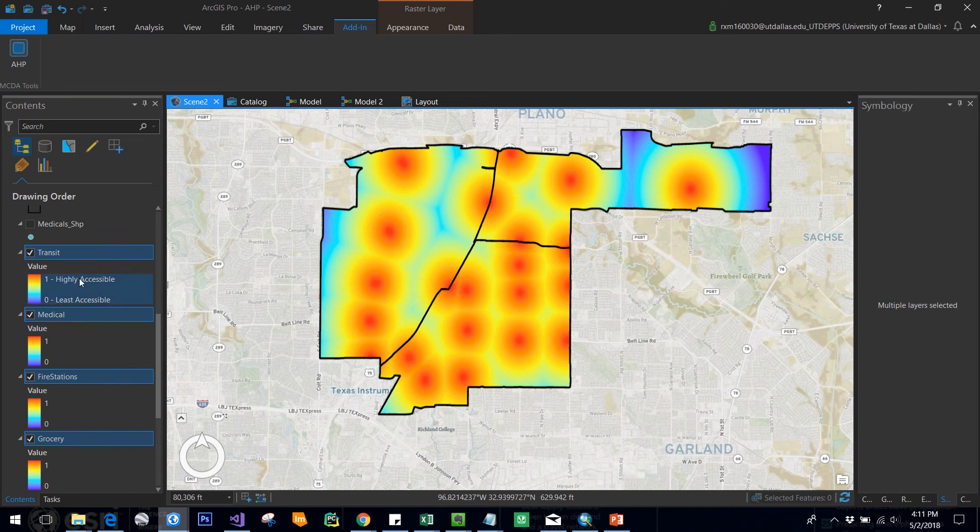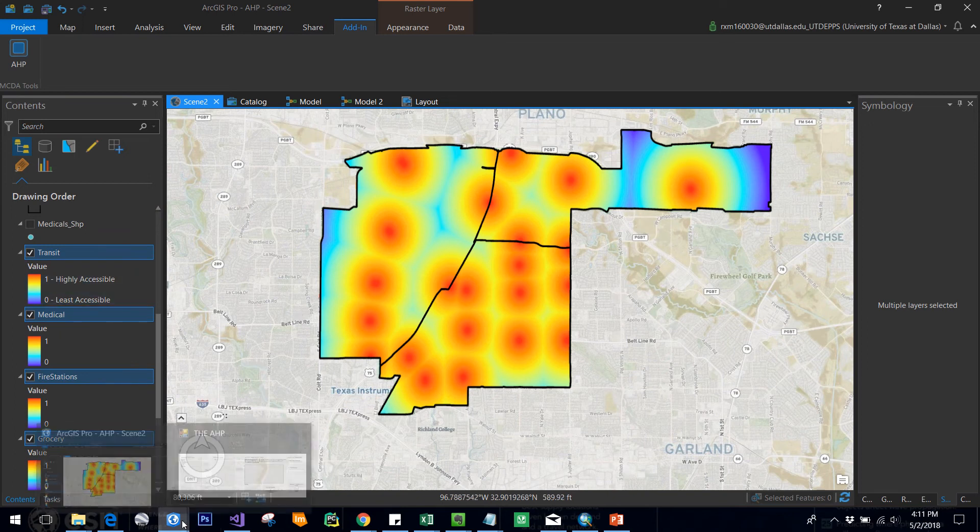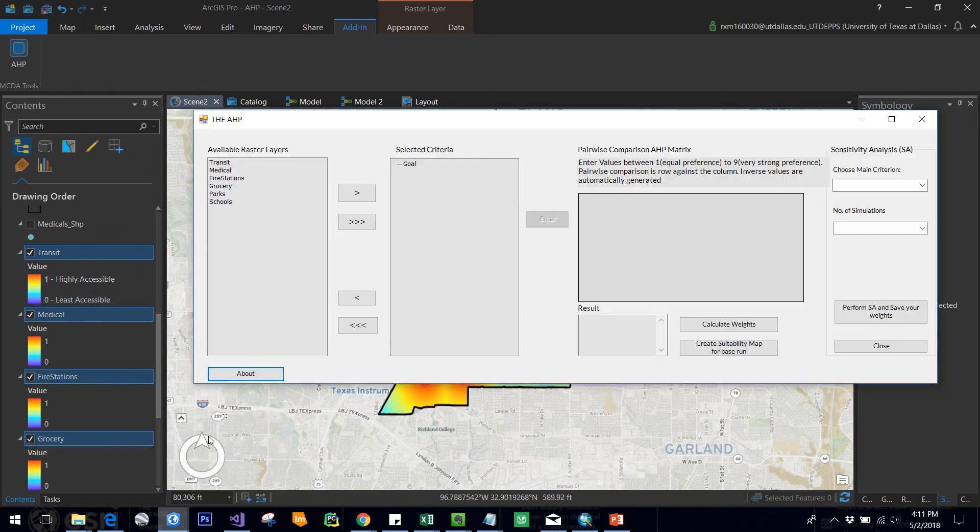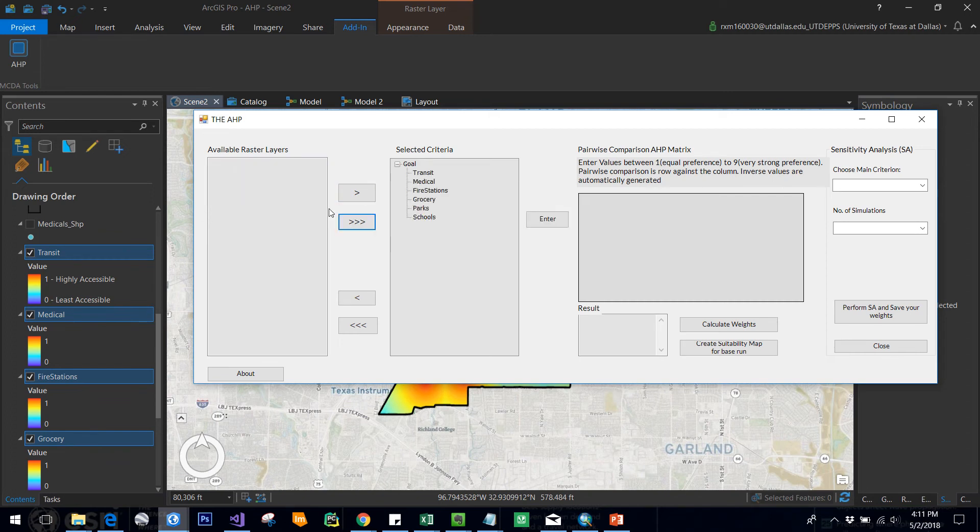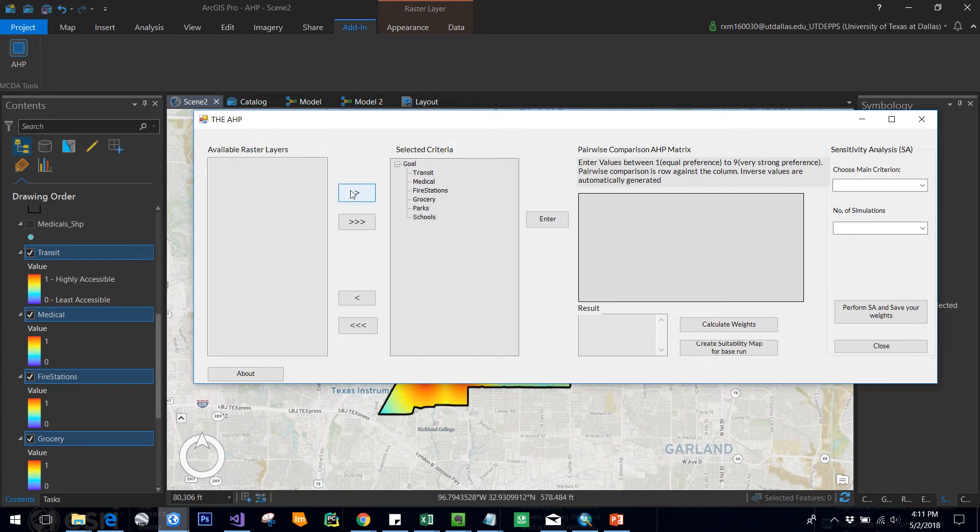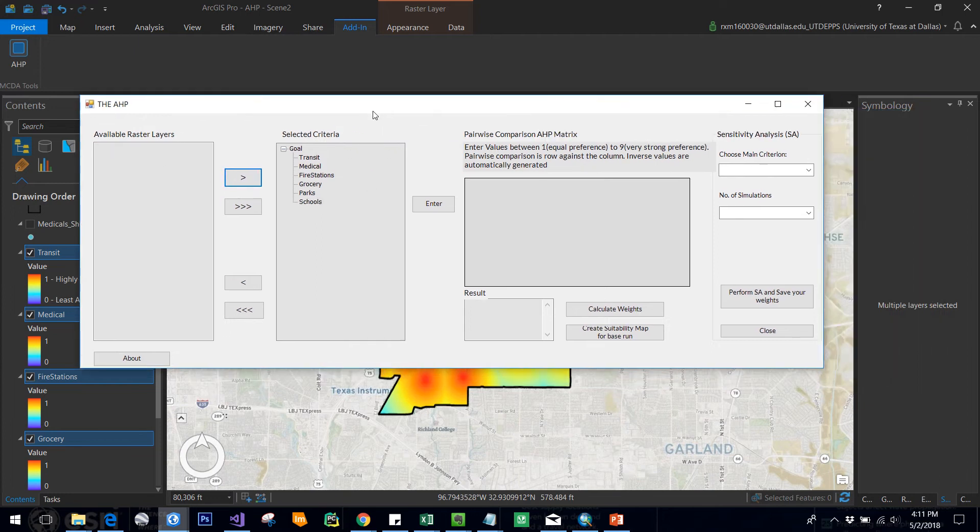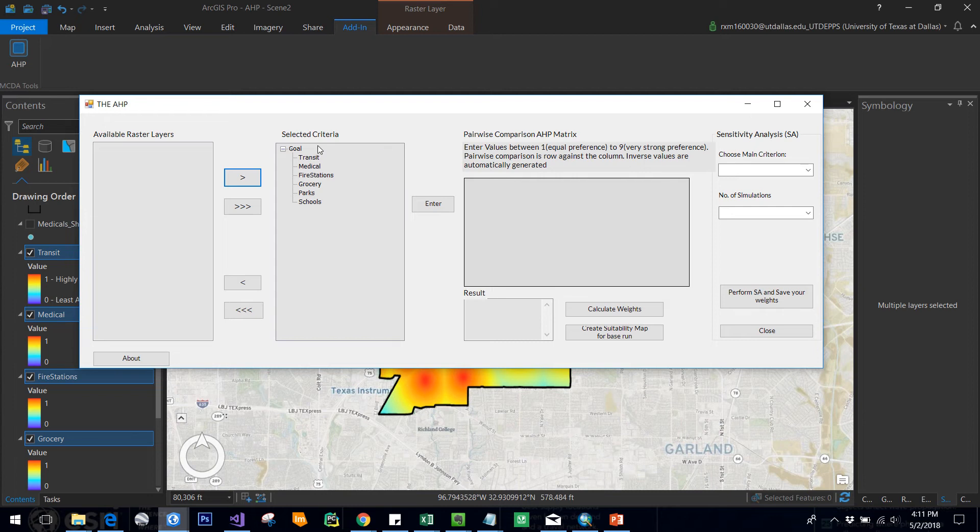Now let's start the process. You can select one by one criteria, or you can select all of them at once. You can remove one if you want and add the same thing again. So now we are selecting these criteria for our analysis.